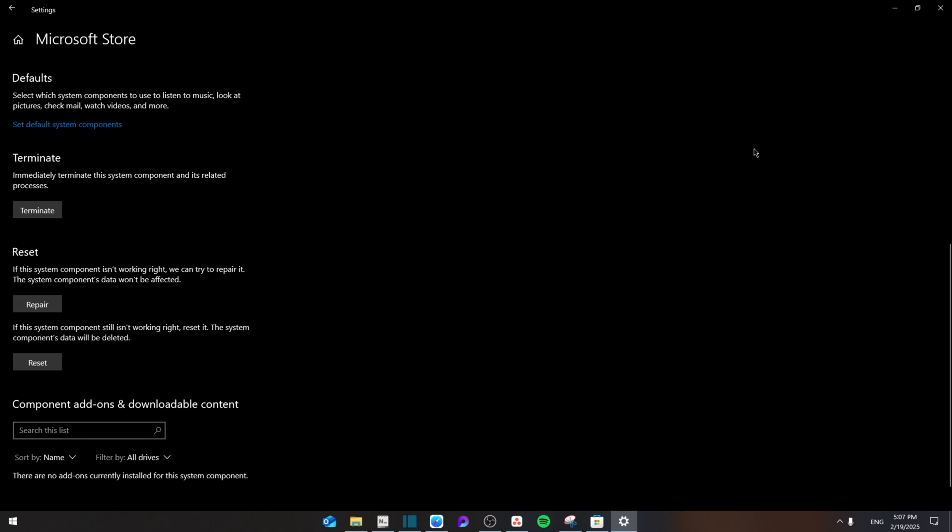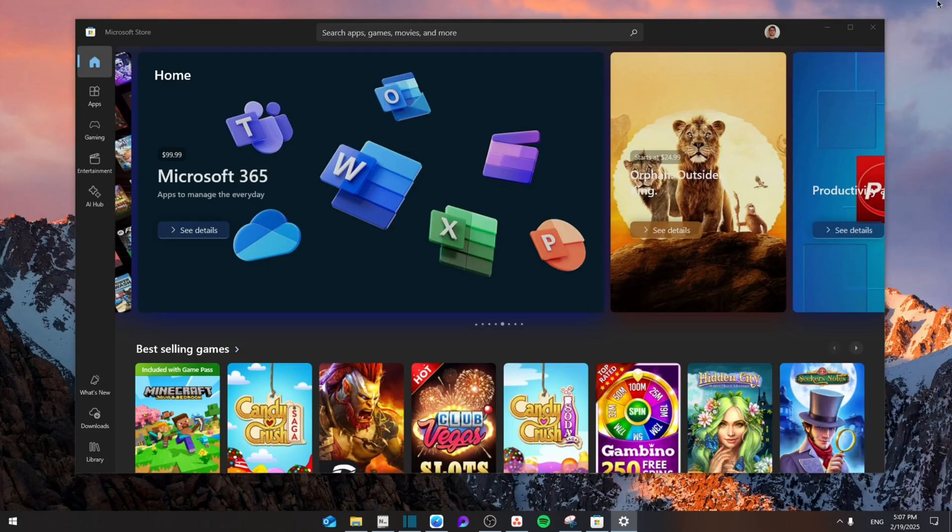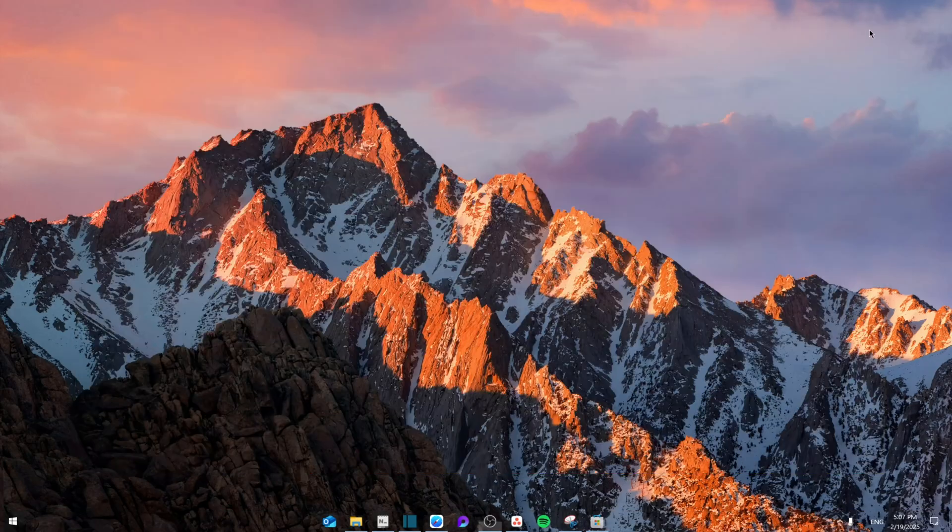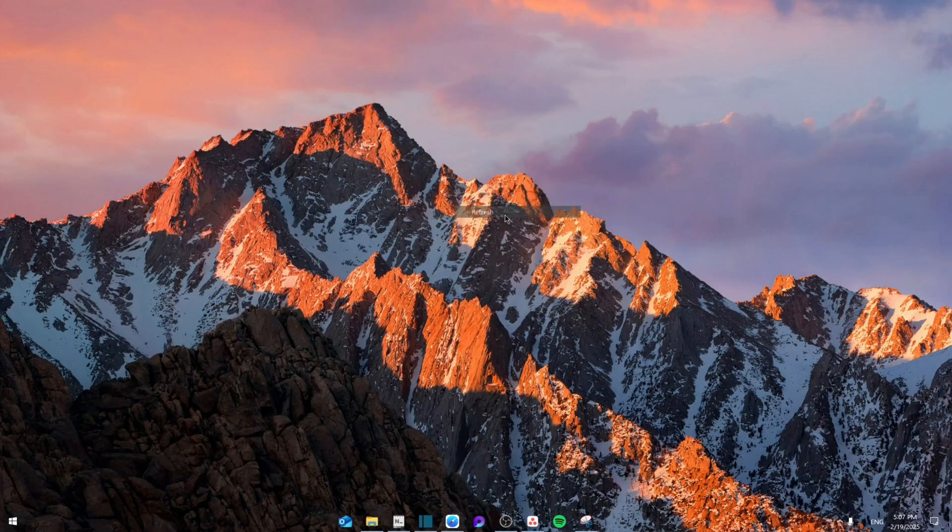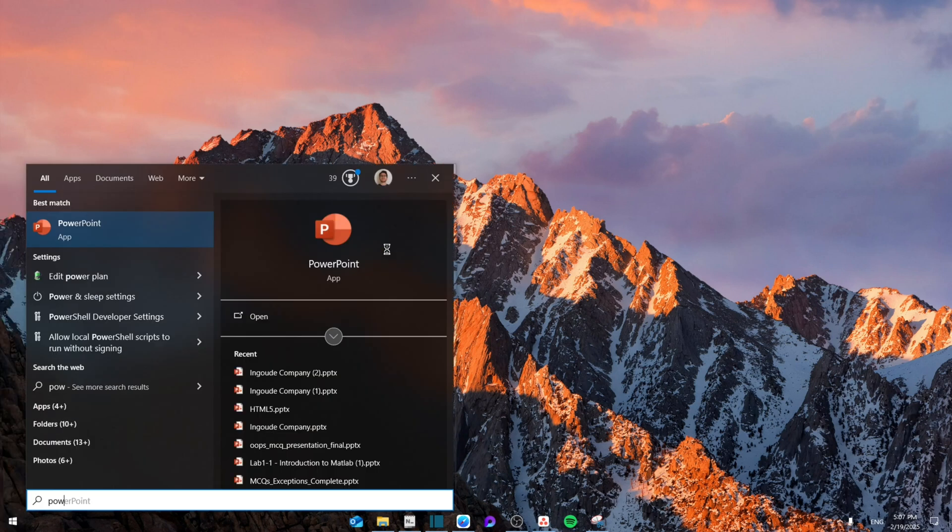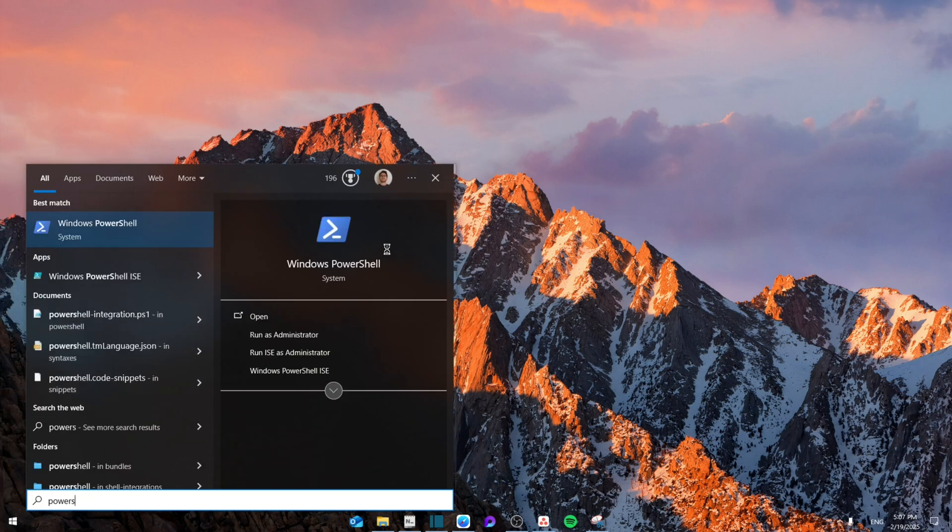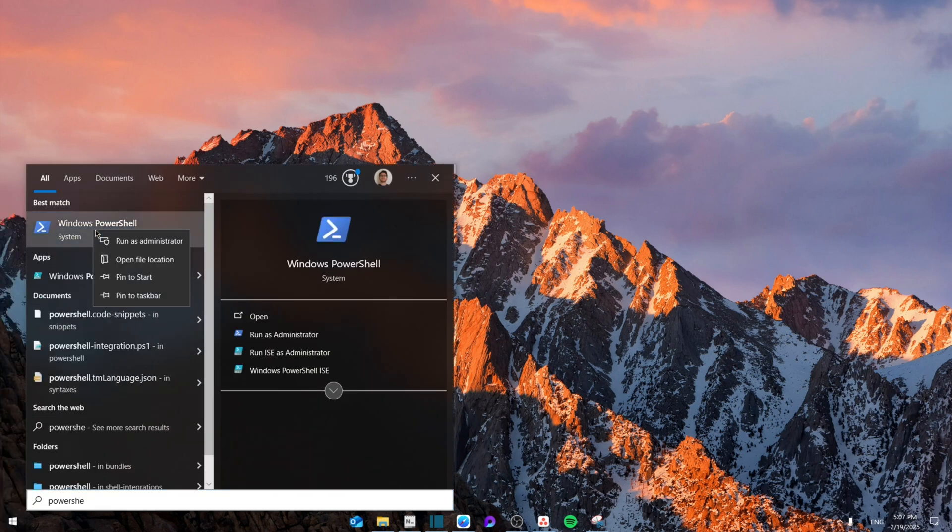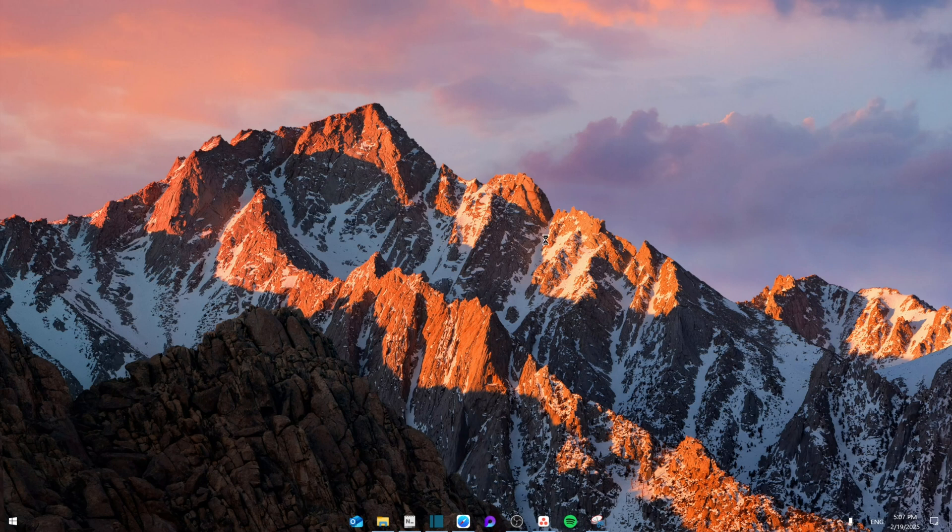If that still doesn't work, then exit this and exit the Microsoft Store. Then search for PowerShell, right click Windows PowerShell and run as administrator. Click on yes.